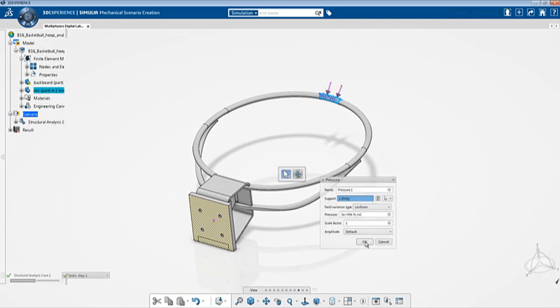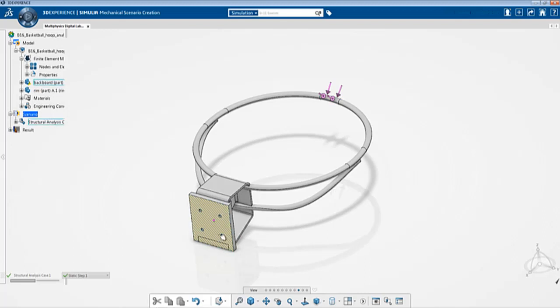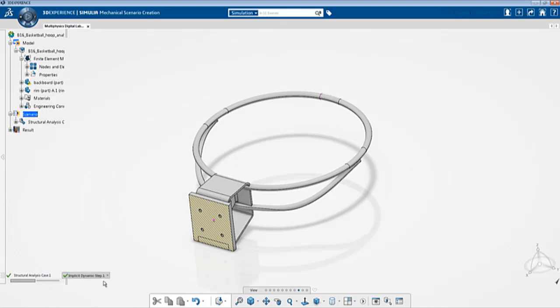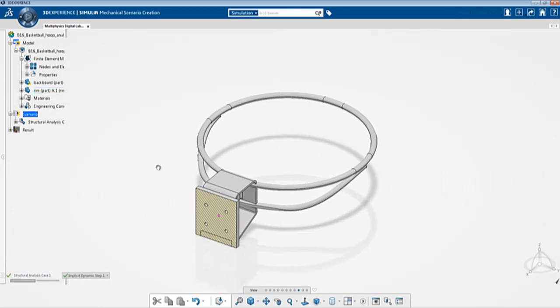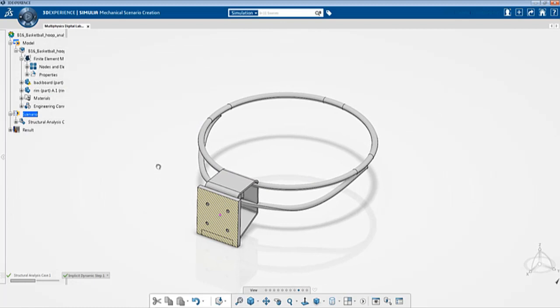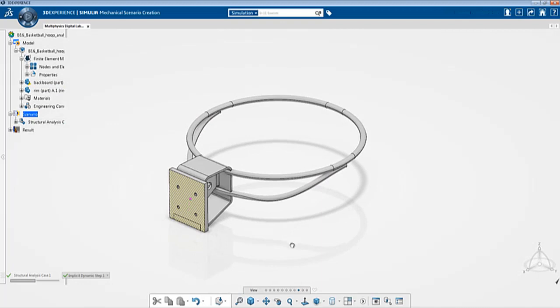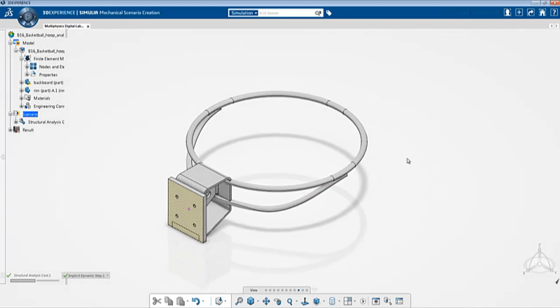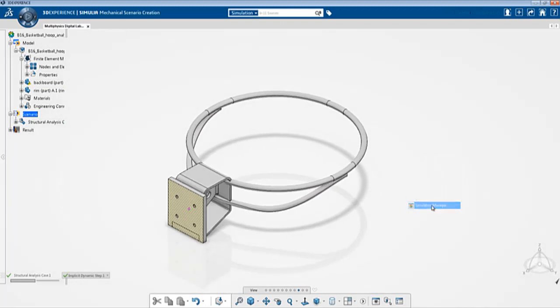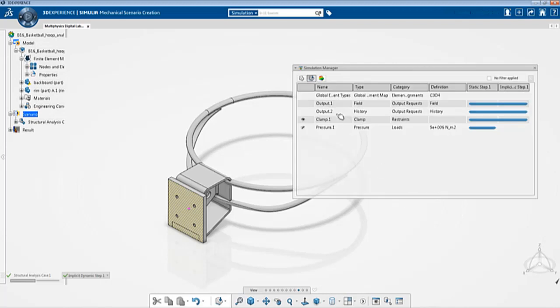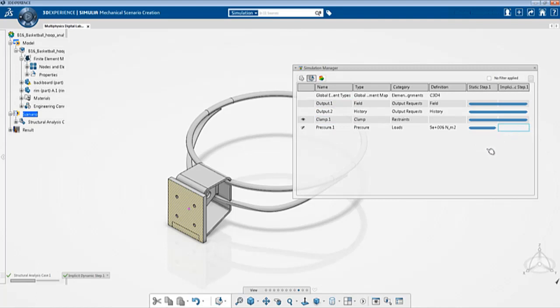Now let me switch to the implicit dynamic step. Once I switch you can see that the pressure load created in the previous step is deactivated, it's not available in this step anymore which basically says that now it acts according to its own will based on physics. Let me show you the simulation manager and what entities are here. You can see that you have clamp and pressure and the pressure is not activated here in the implicit dynamic step.